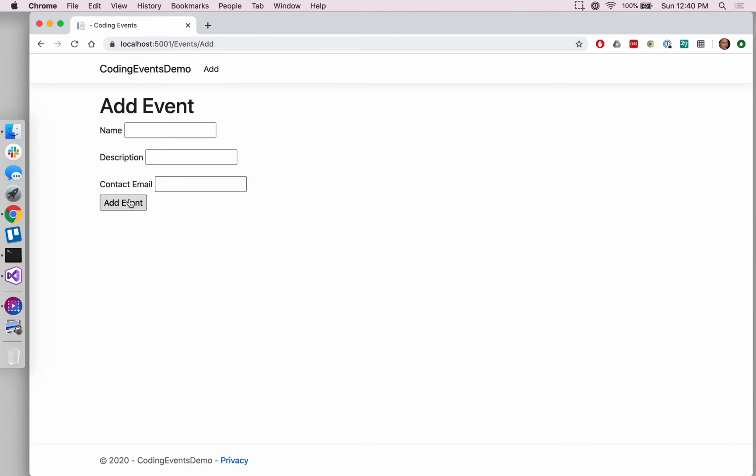But now we'll see some more text on the page to tell us why we're not creating an event yet. There you go, so here are error messages that we wrote back on the view model. Both of these are just saying these items can't be blank, but they're saying it in slightly different ways.